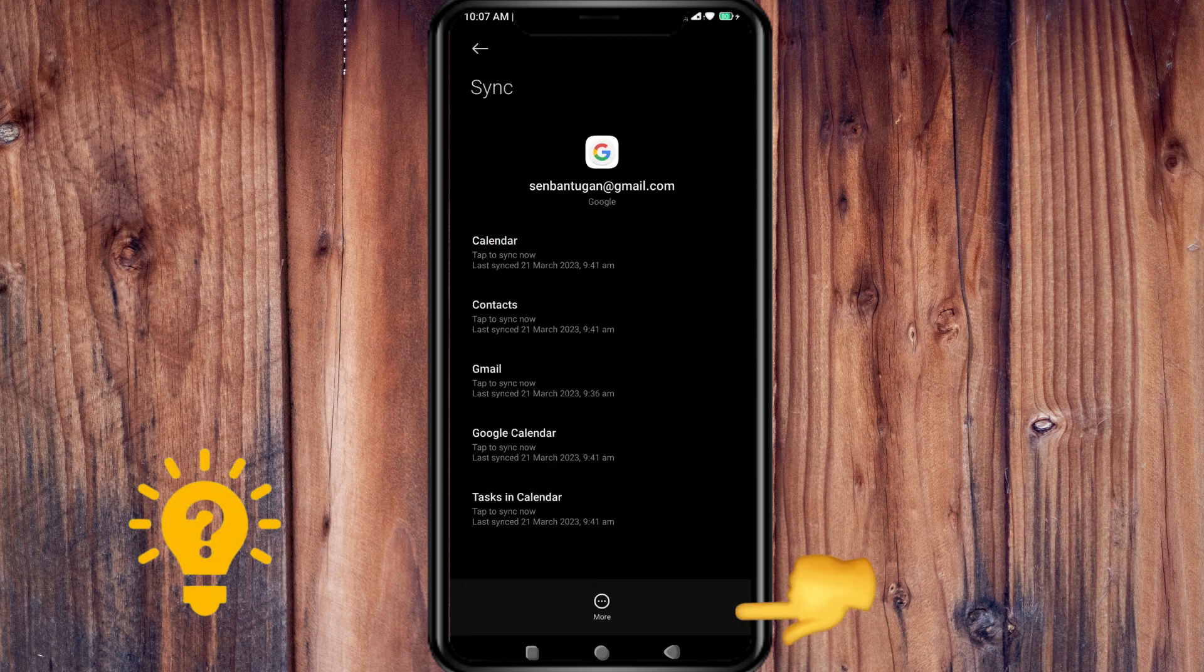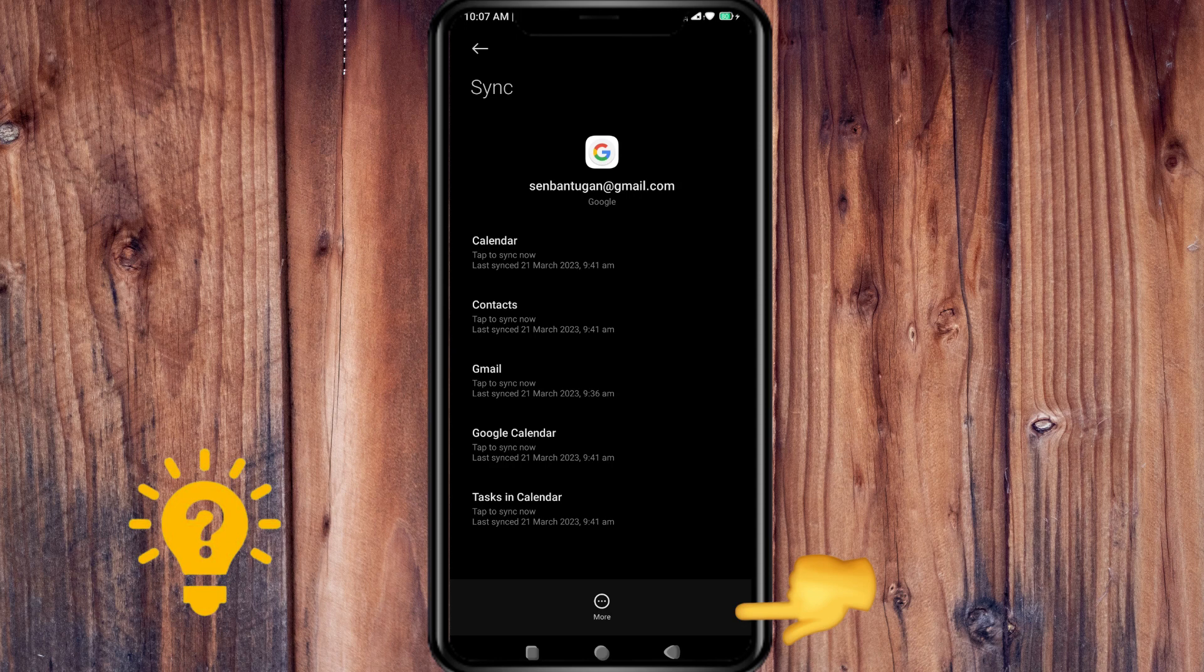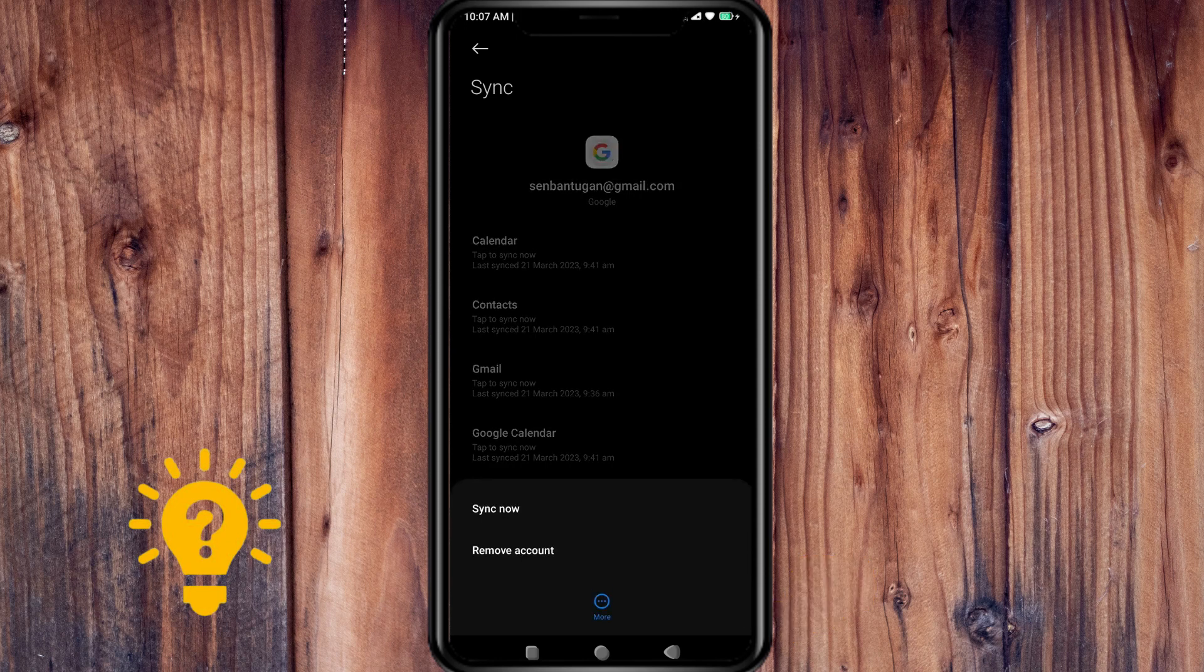Then tap more on the bottom of the screen, then press remove account.